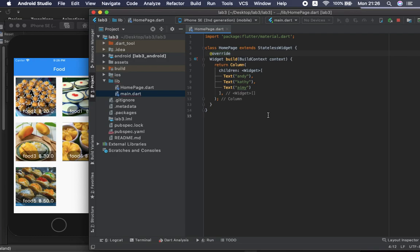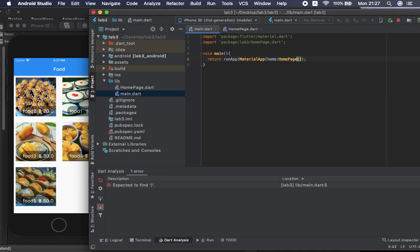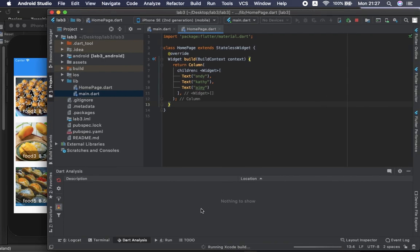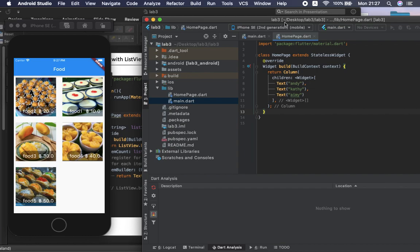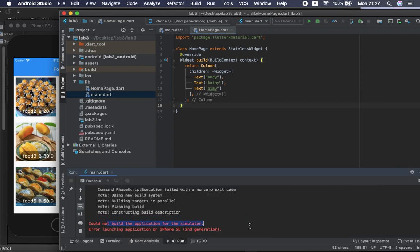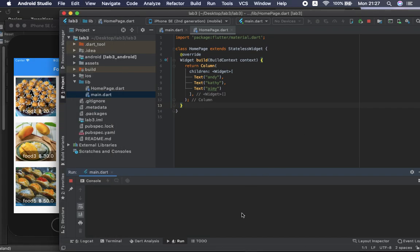Let me go ahead and run this again. There are some errors — let me look at main.dart. The problem is I am missing one of the brackets. Now it should be working fine. I should be able to run this application. As you can see it is loading using the Xcode view because I'm using the simulator from the iOS platform. If you are using Android it will build for Android. They say they could not build for the simulator, so let me refresh this and it will launch.